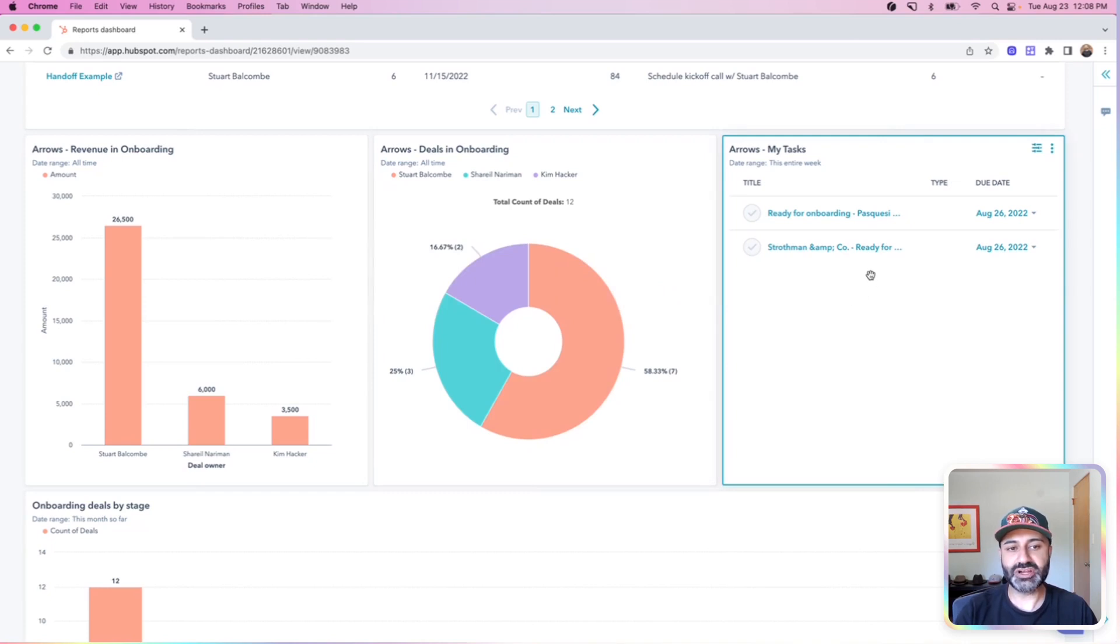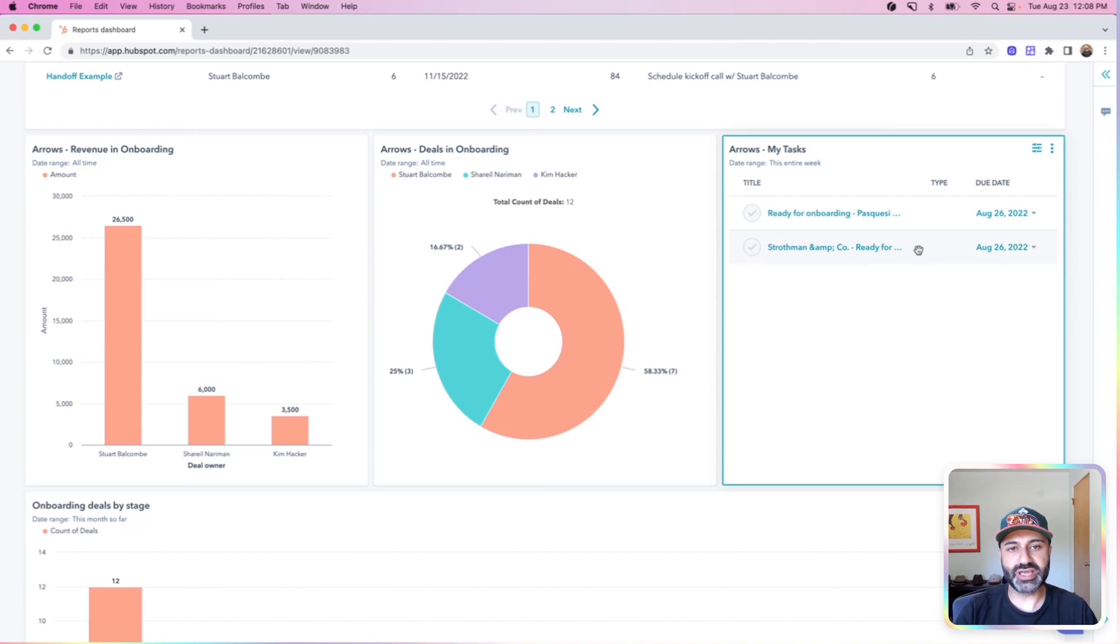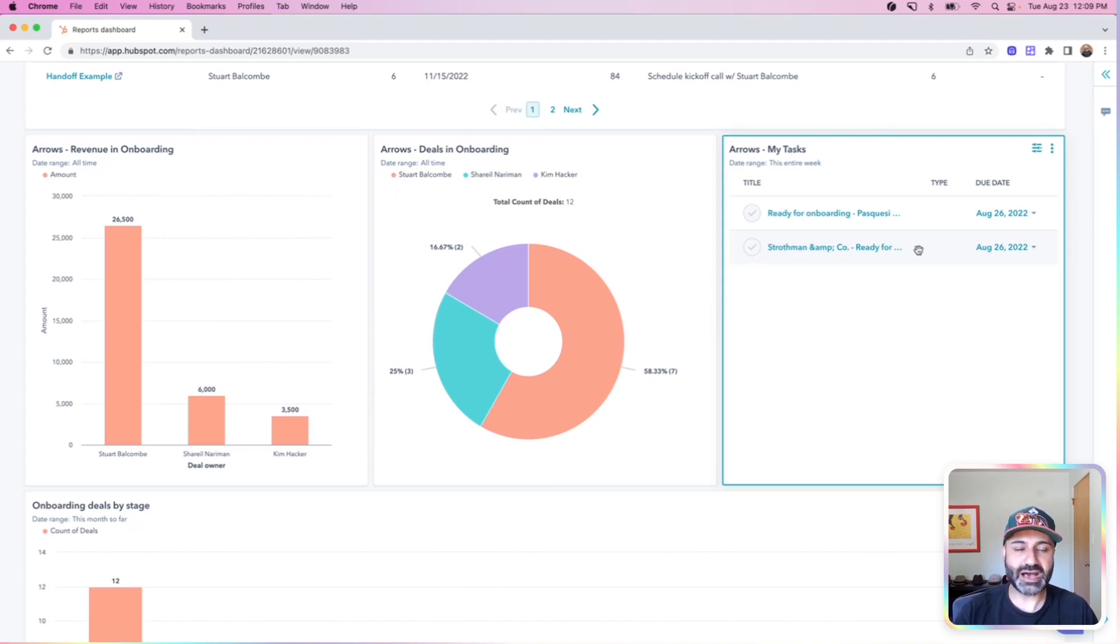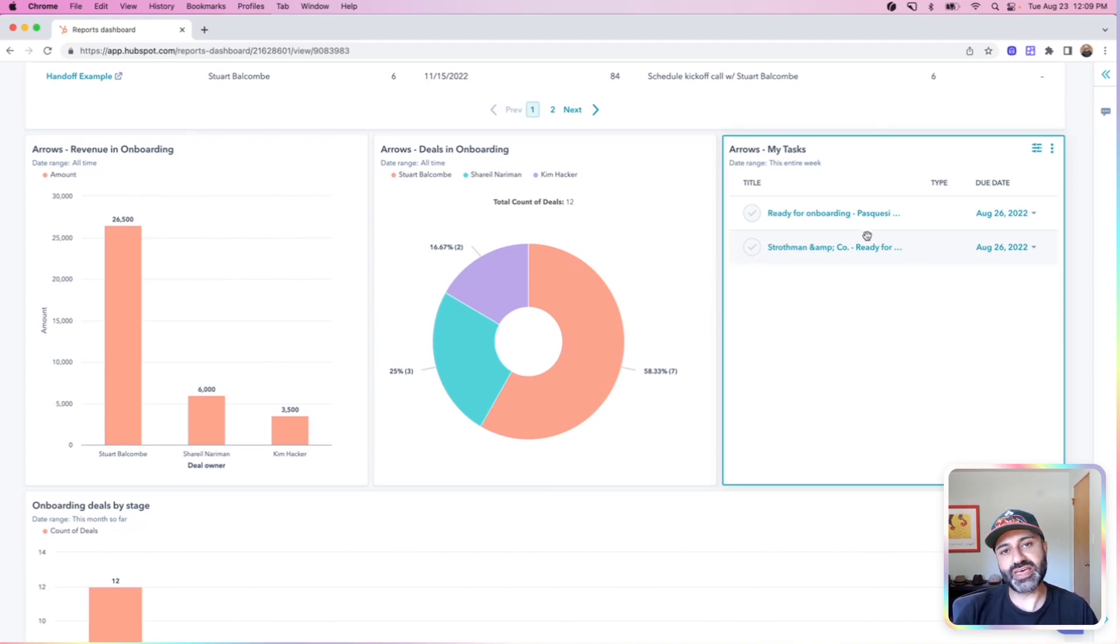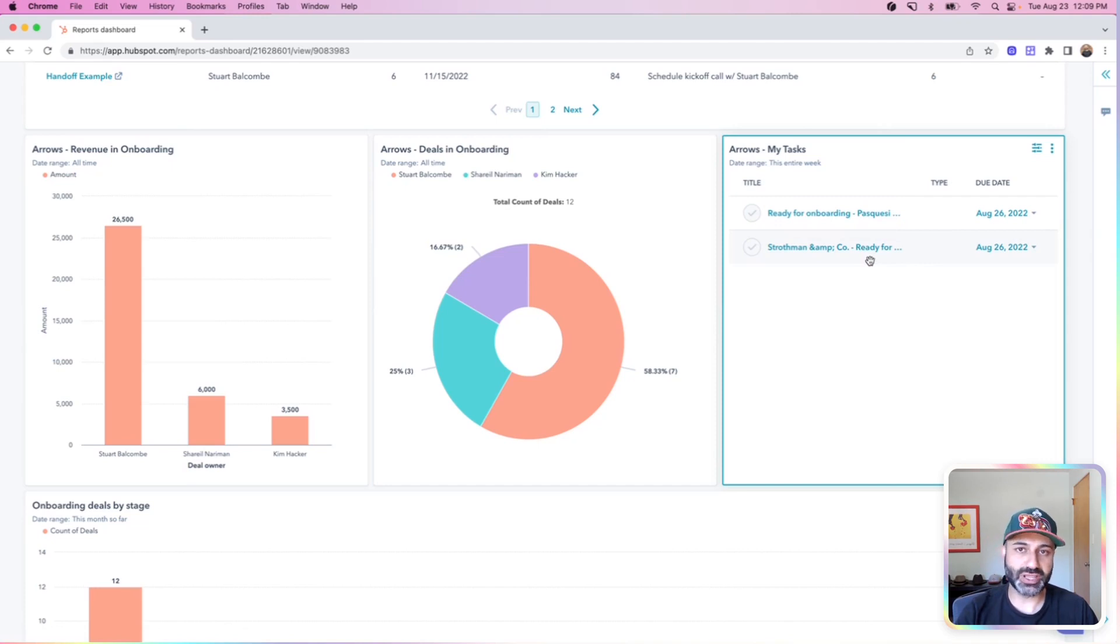I also have another report showing me tasks that are ready for me to accomplish. Now these are HubSpot internal tasks. And what I have is some automations and workflows when customers are ready for onboarding. So once they go through the sales pipeline and hit closed won, we have another pipeline for onboarding where they then go and get housed into a ready for onboarding stage. And I have a workflow that creates internal tasks for me, letting me know that specific customers are ready for onboarding.